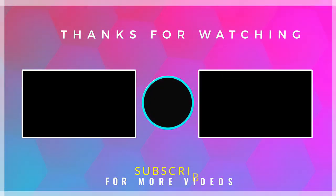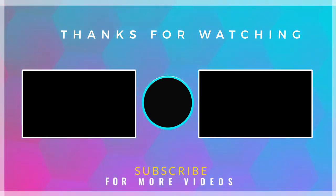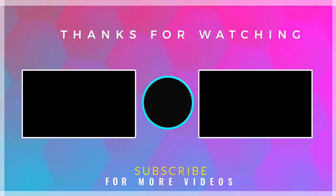If you found this video helpful, then check out more tech videos on our channel. Thanks for watching.